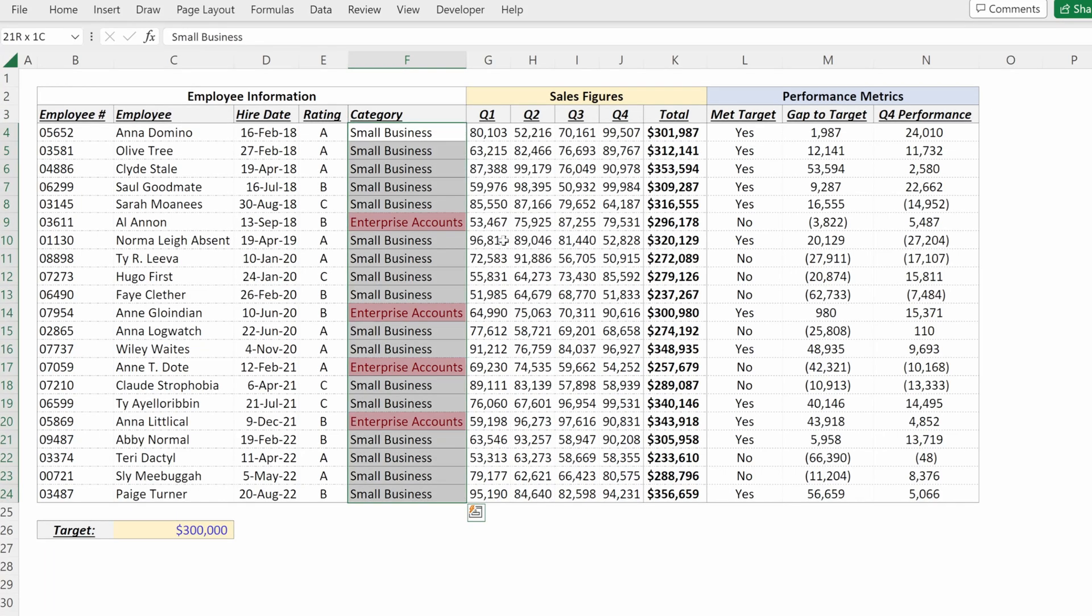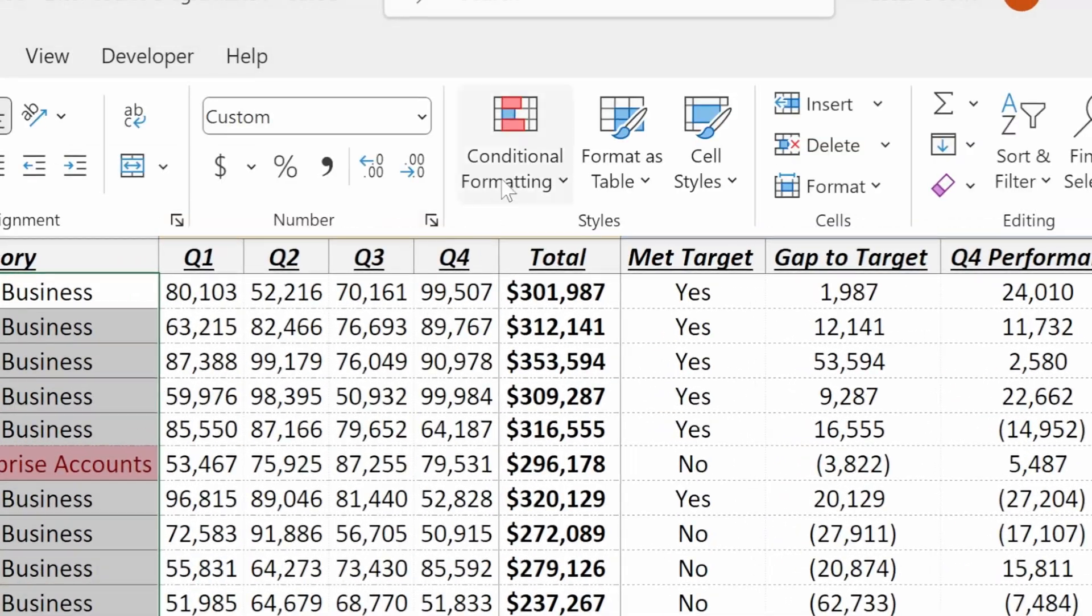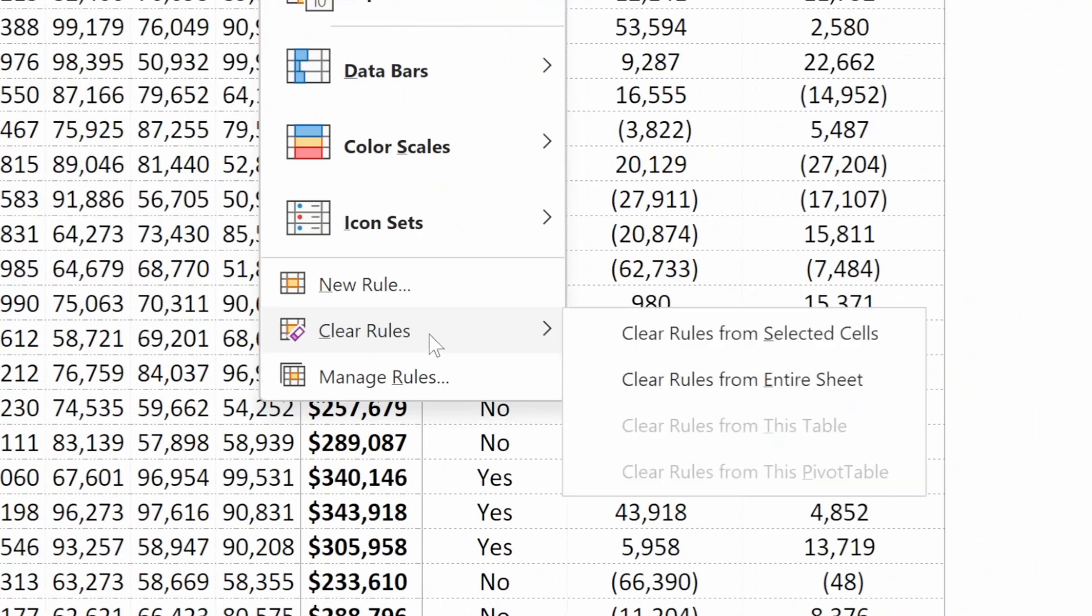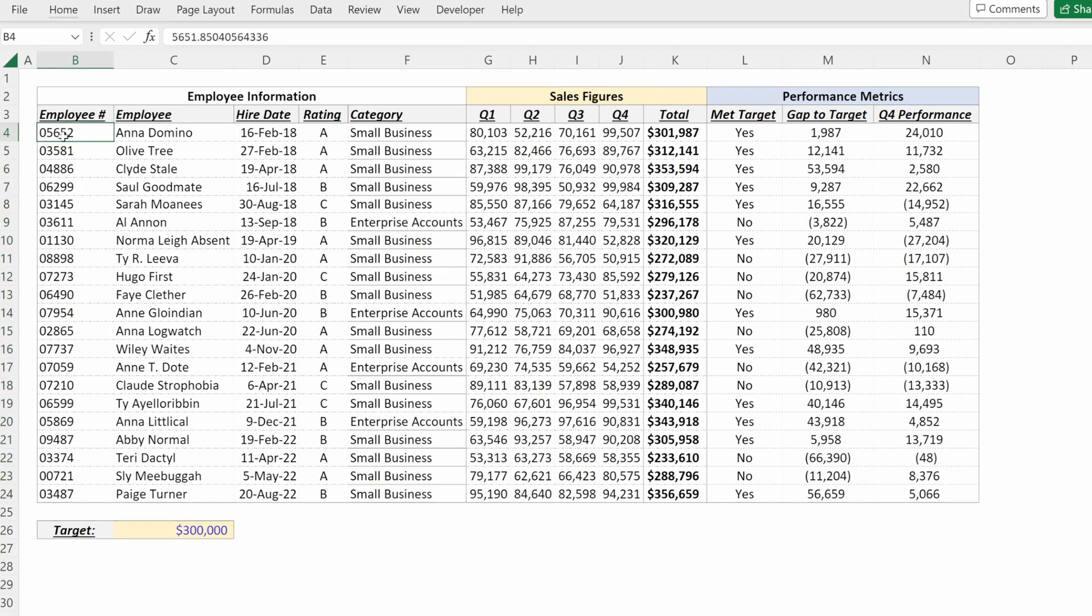How would you remove conditional formatting? Go up here to home conditional formatting clear rules from selected cells or your entire sheet.